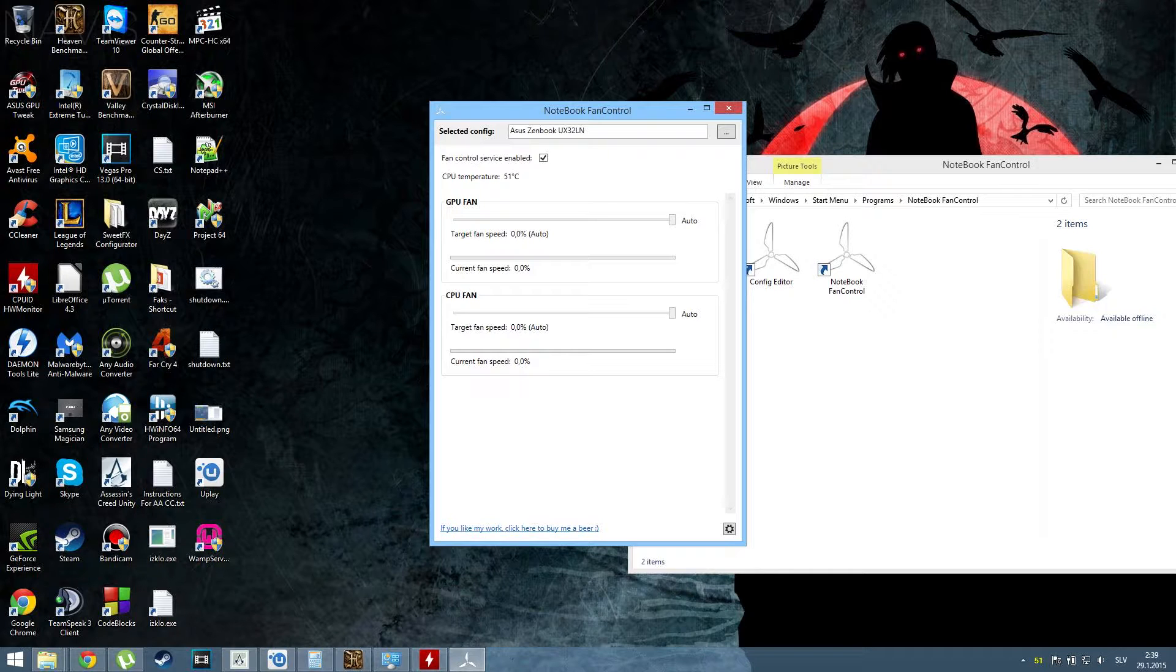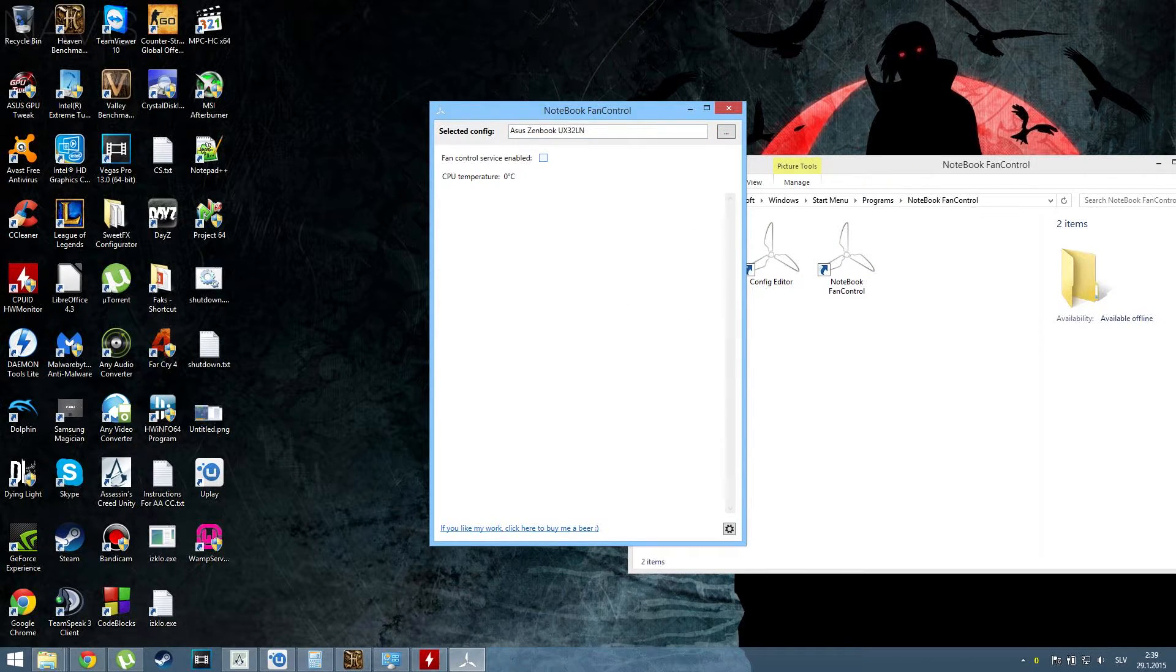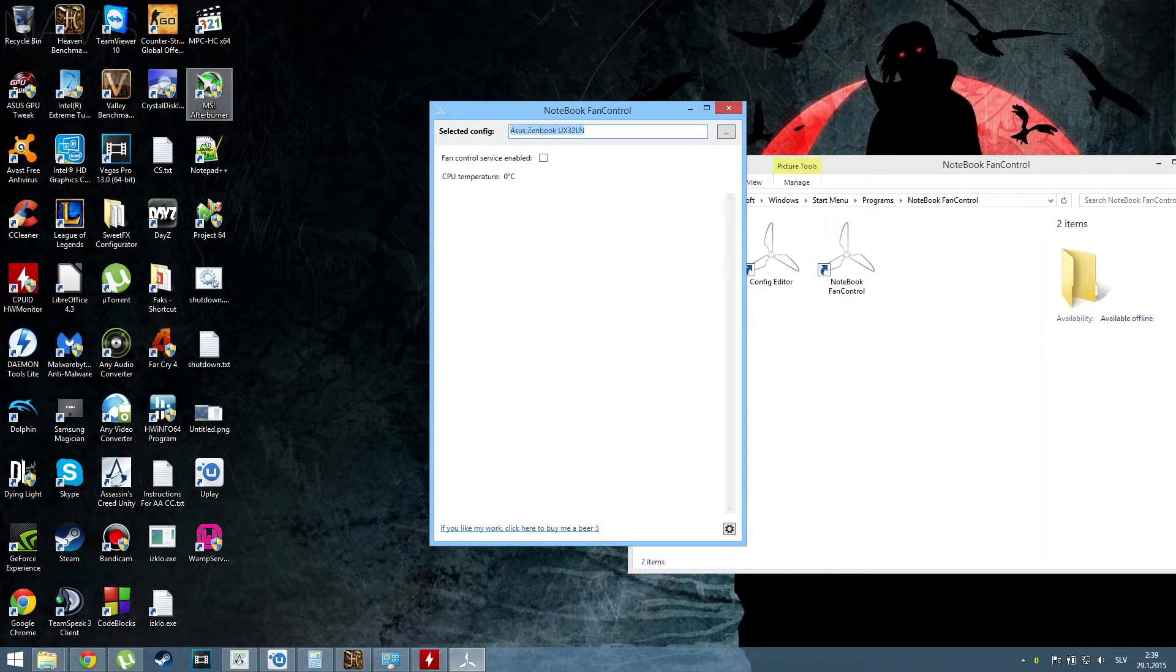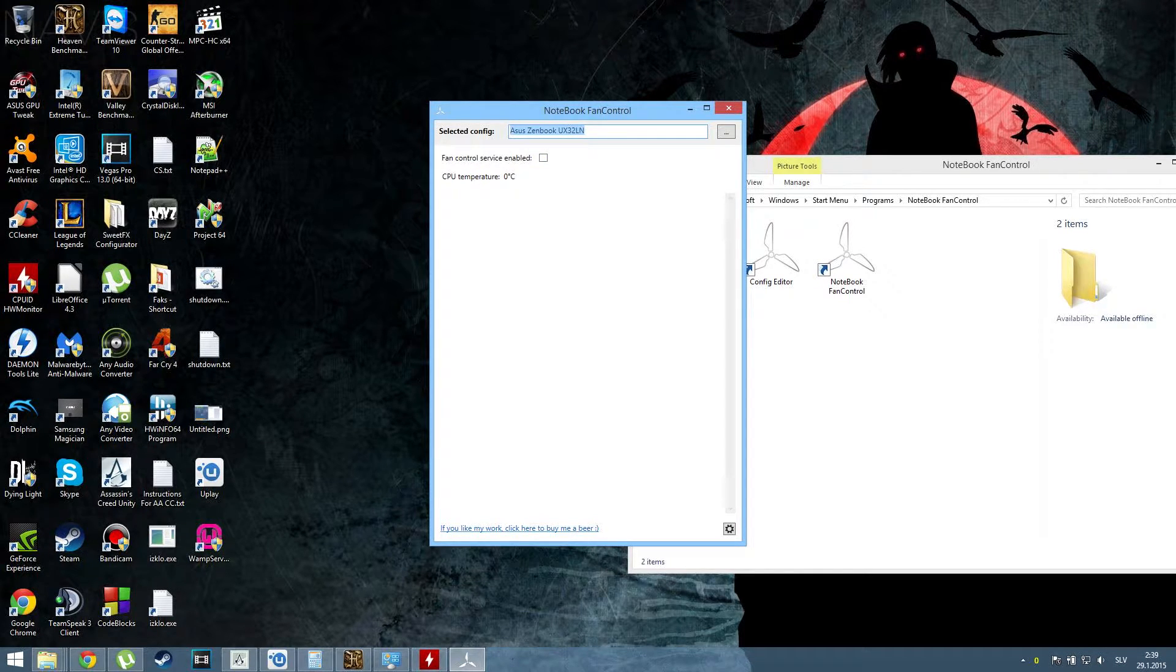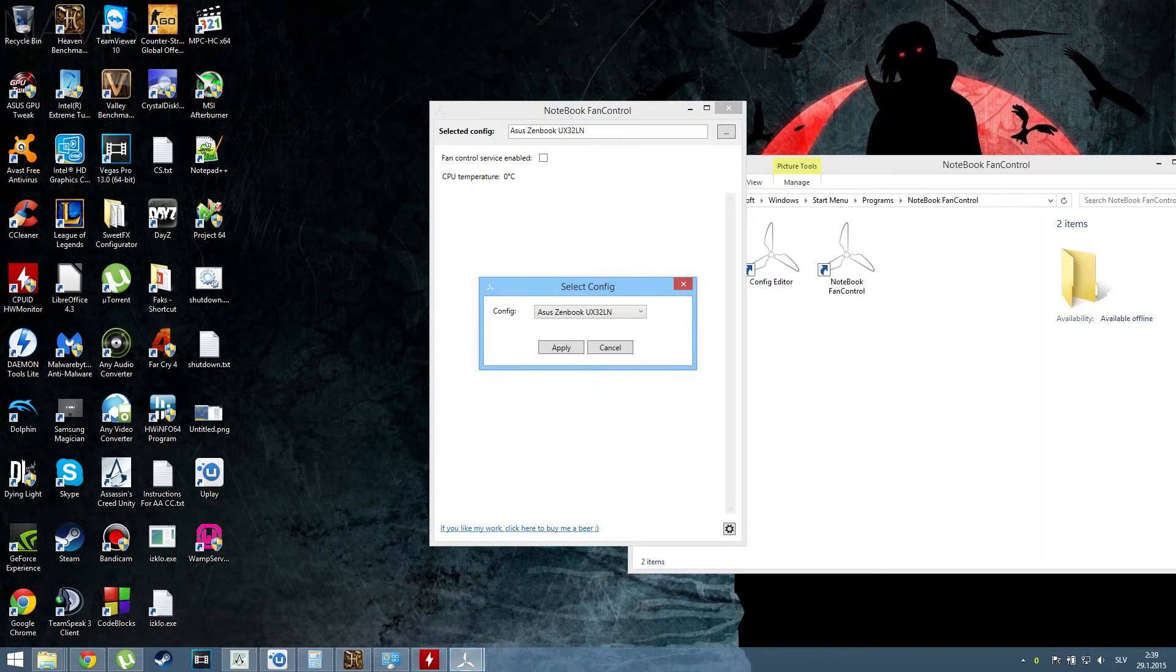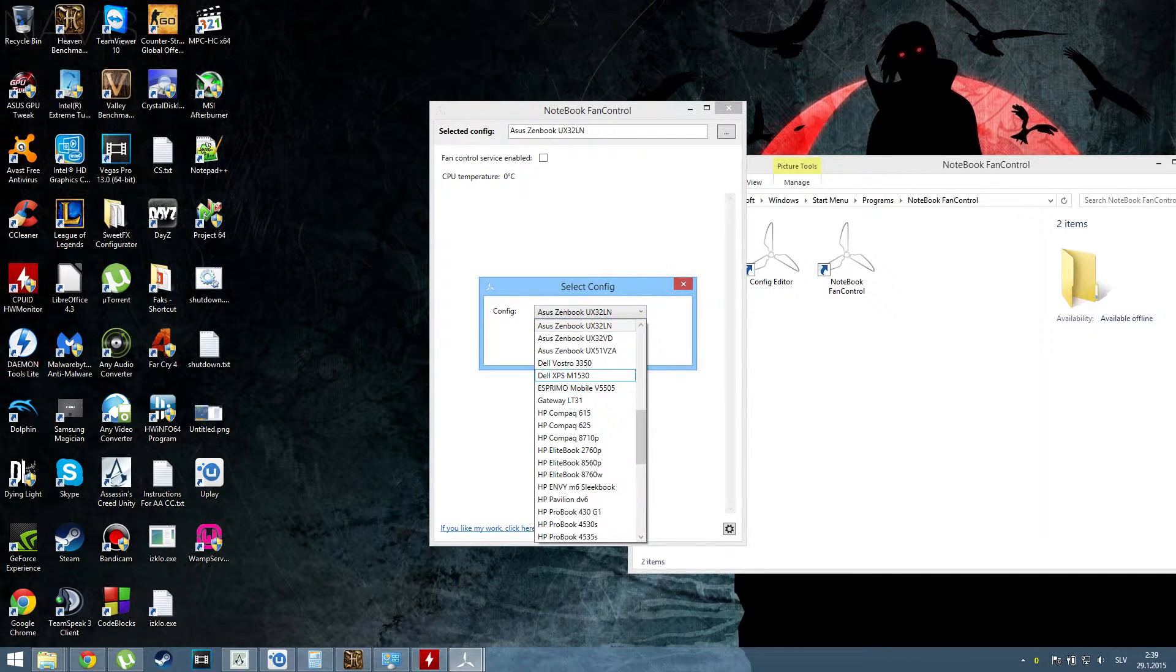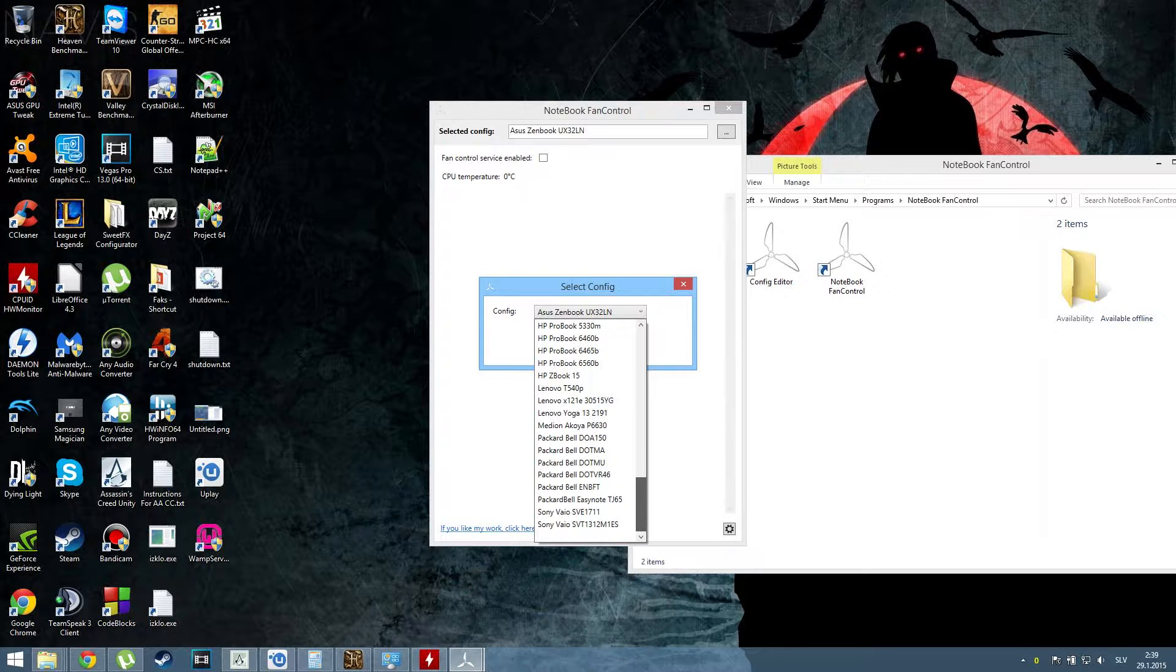However, once you install it, you'll be greeted with this window and you don't have anything here. First thing you want to do is click on the three dots and look for config. You'll see there's no Asus ROG.